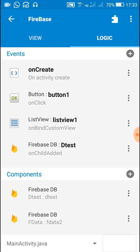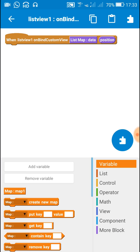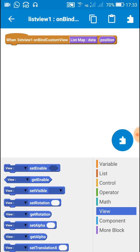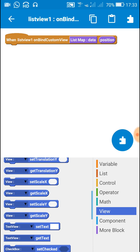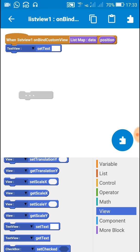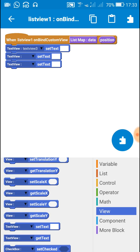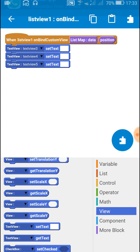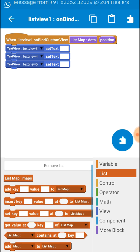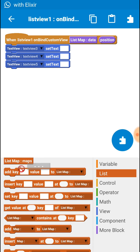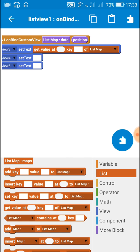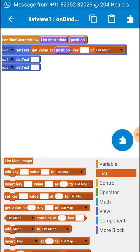After this, add the event list view on bind custom view. In this event, use the block text view set text for text view three, text view four, and text view five — these are the three text views in the custom view. We will set the text of these text views to the values from the list map, getting the value at position of maps.